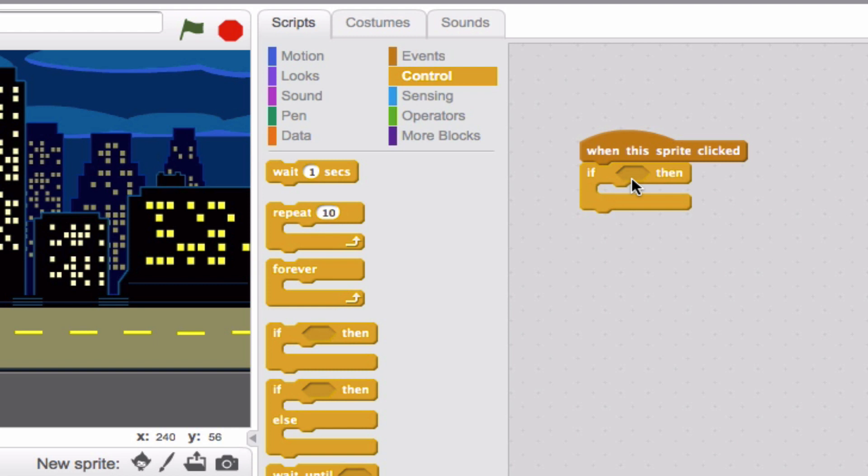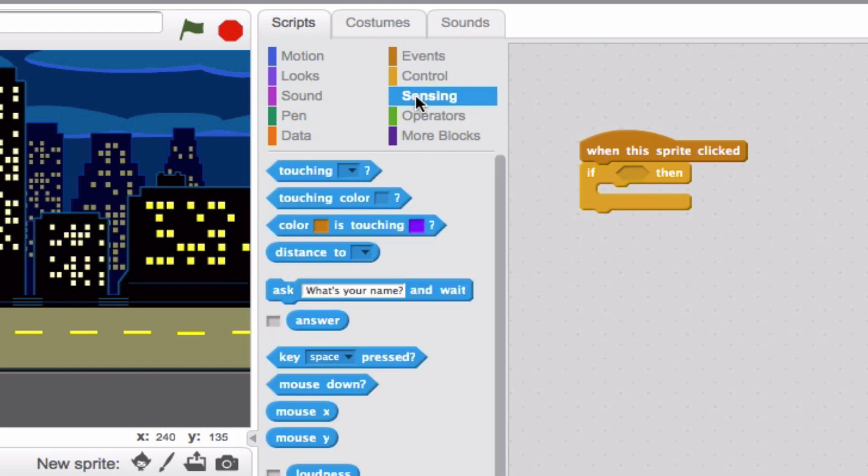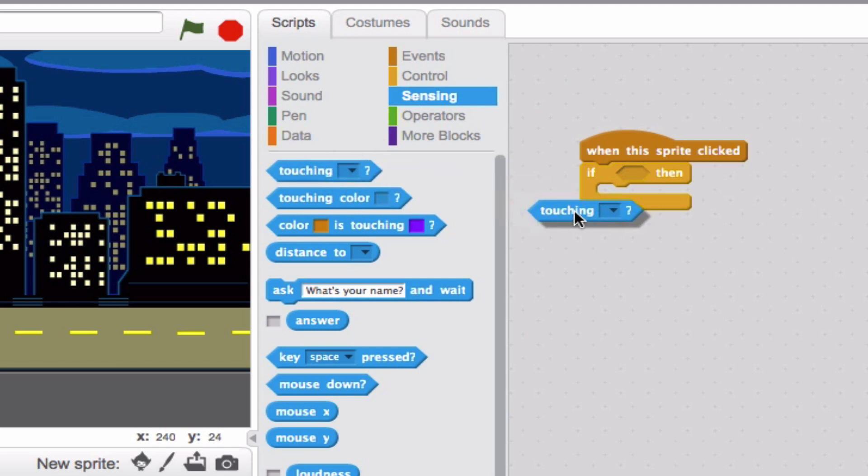Let's say, for example, that when the dinosaur hits the edge of our screen, he's going to do something. First, we'll go up to Sensing and we'll go to this block right here, Touching. Take that and watch what happens.